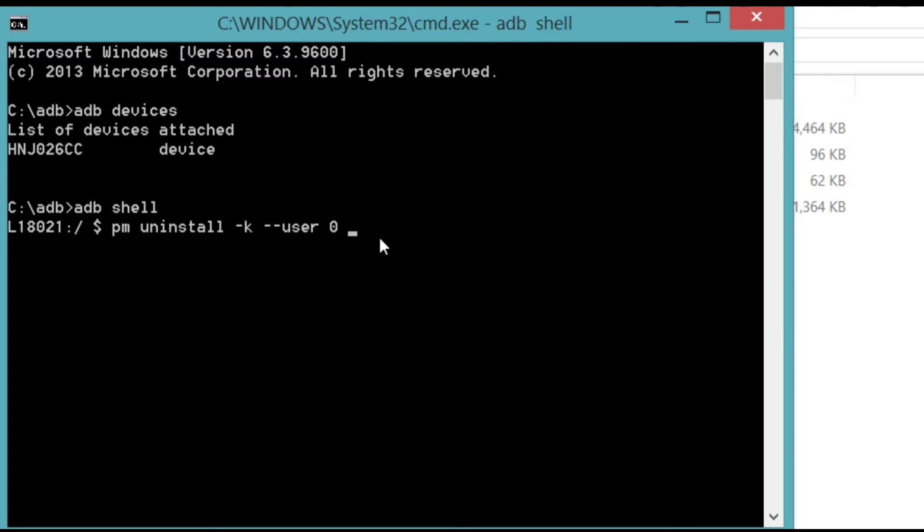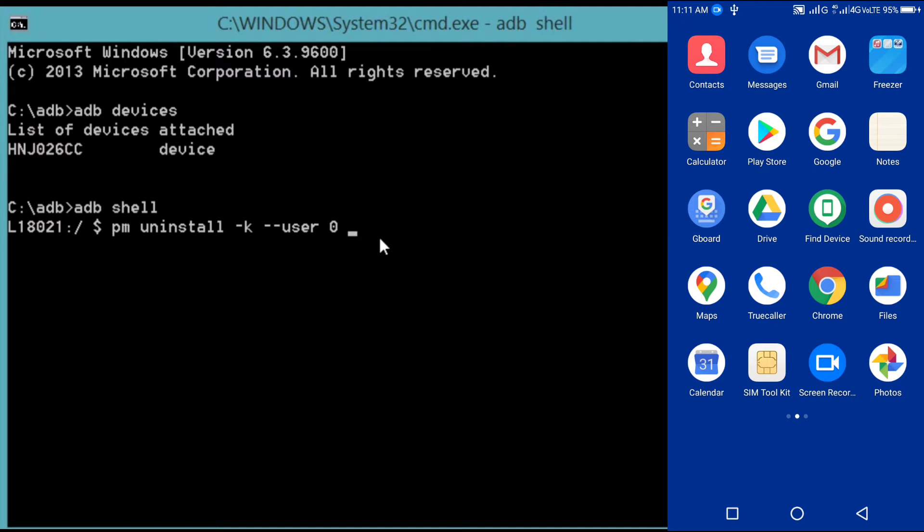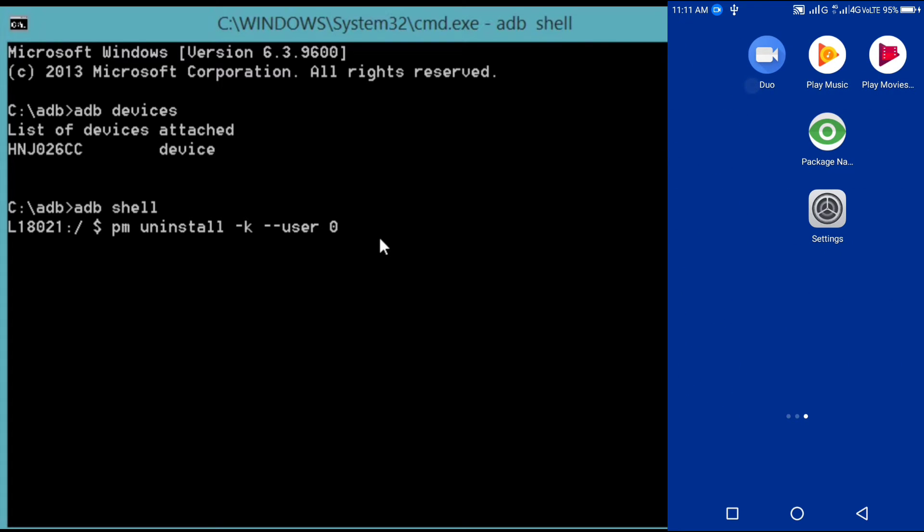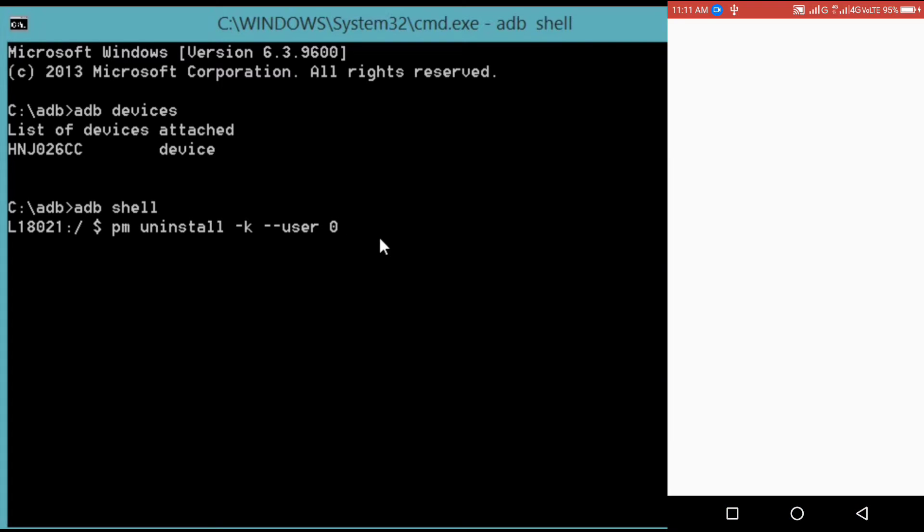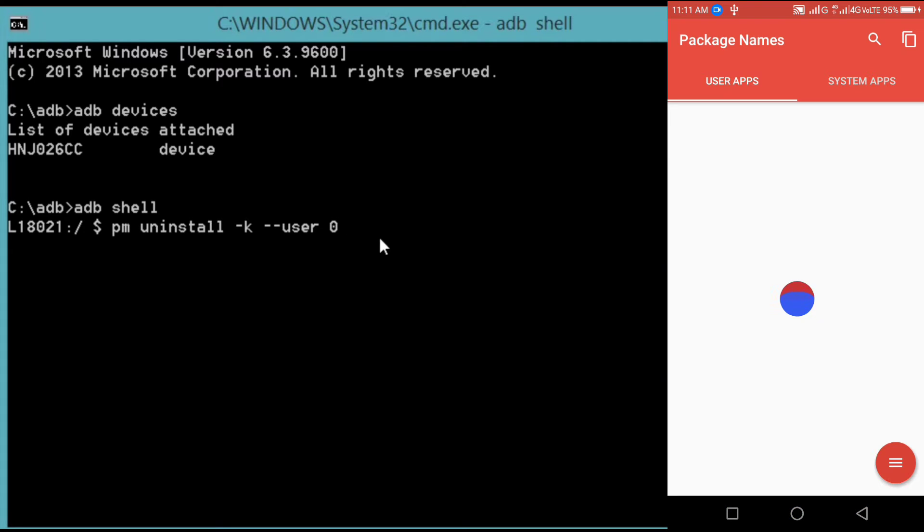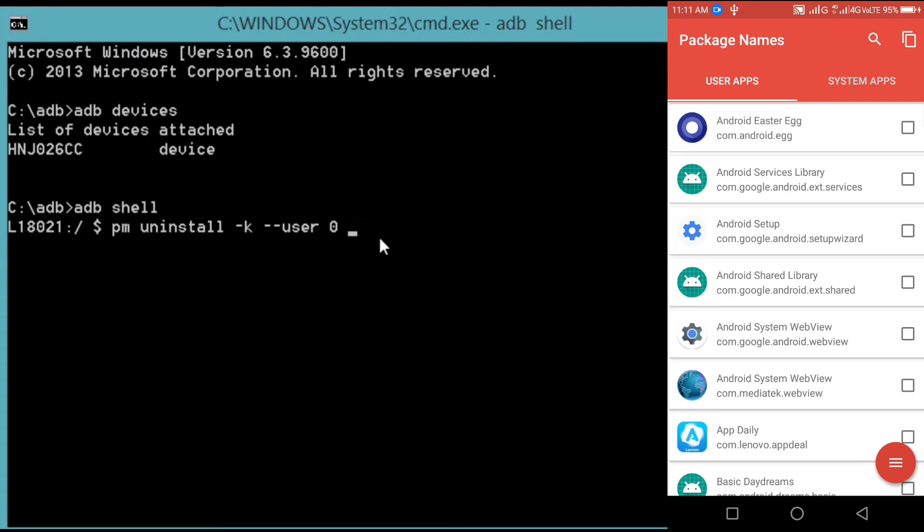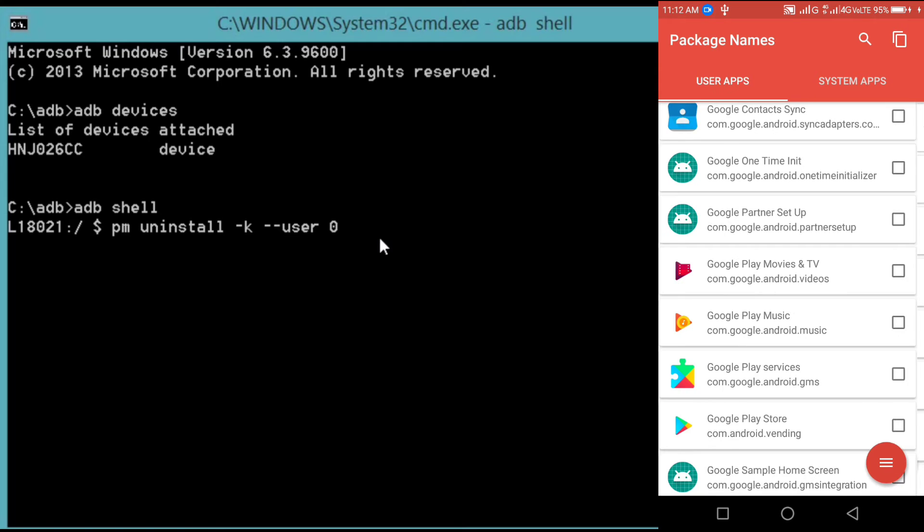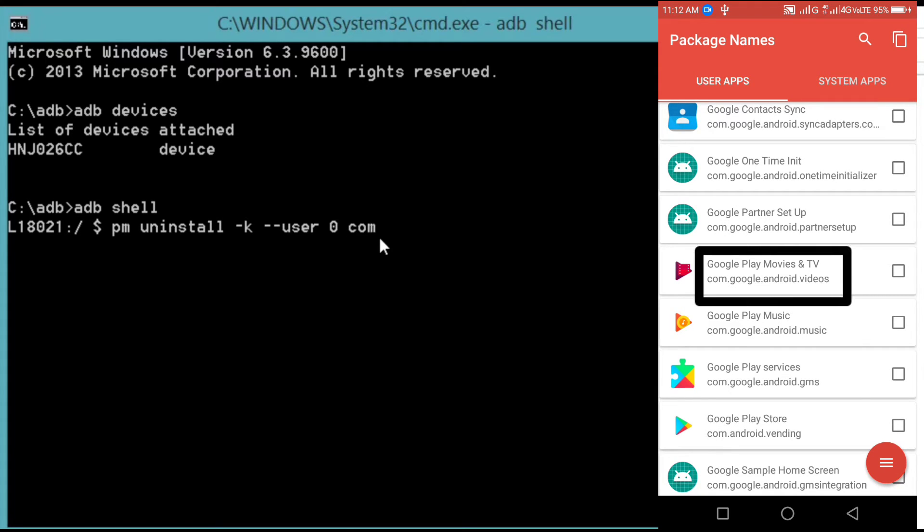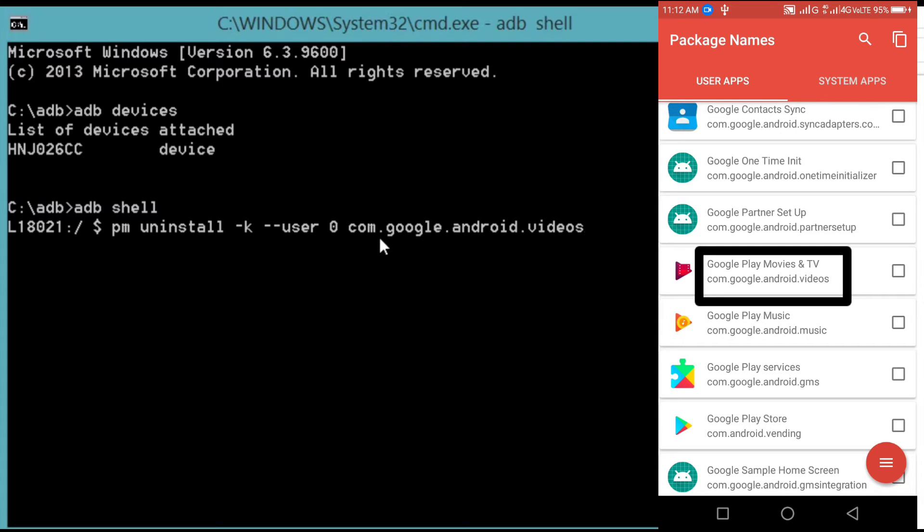Now open your device and go to the package name app. Find the app that you want to uninstall. Now I'm going to uninstall the Google Play movies and TV. Type the package name given below the app. Press enter. Now the app is uninstalled.